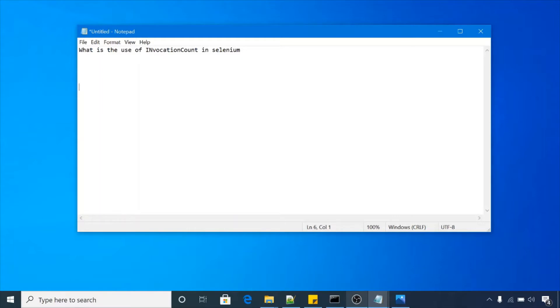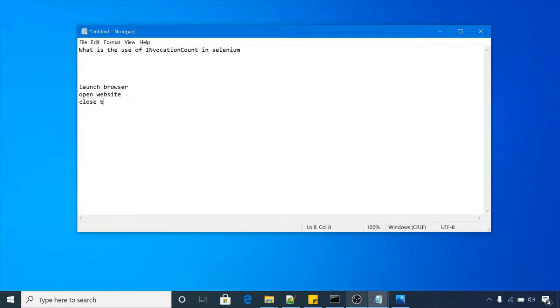Let's suppose I'm having one scenario: launch browser, open one website, and close the browser.